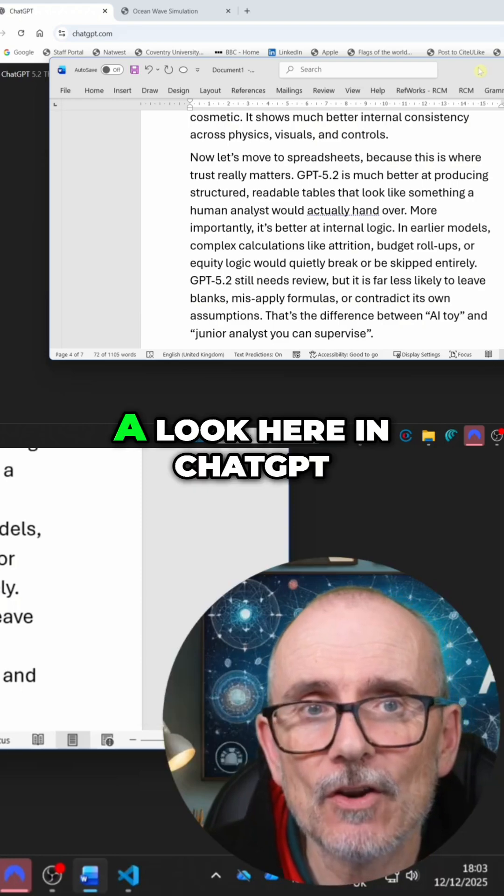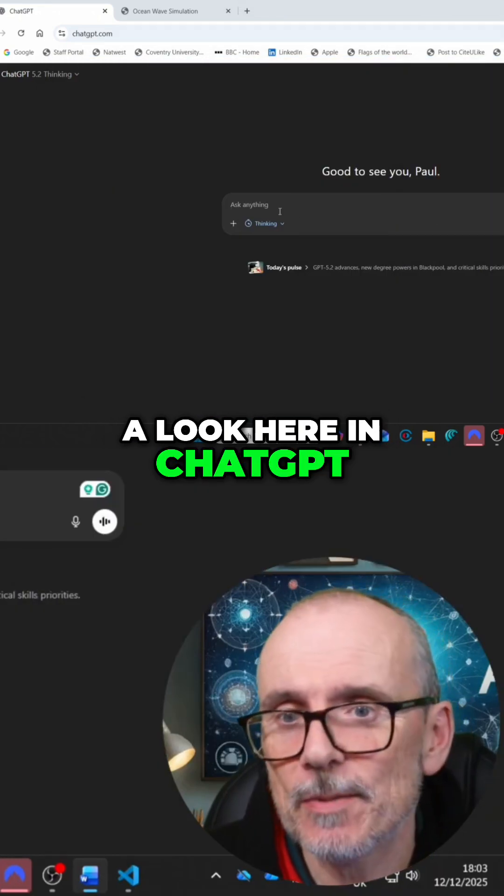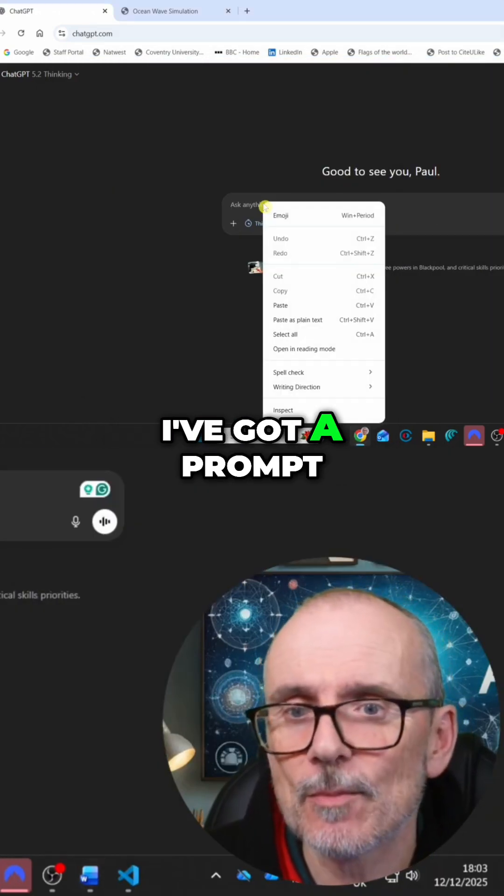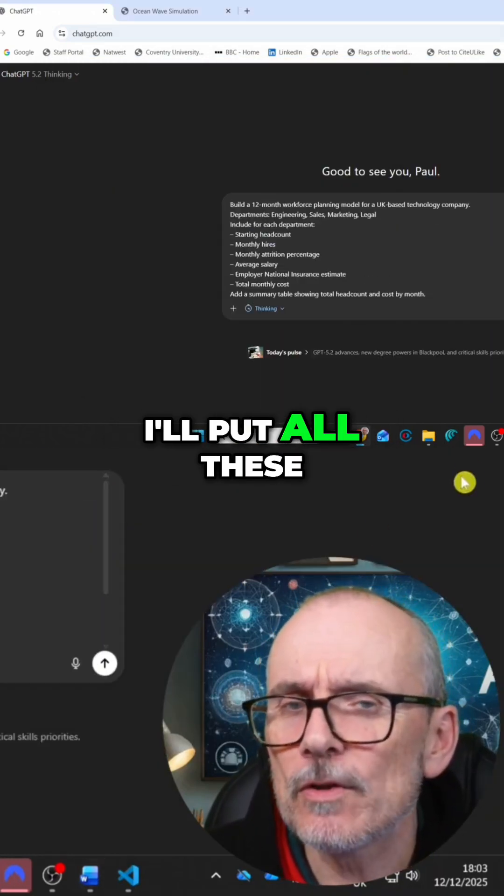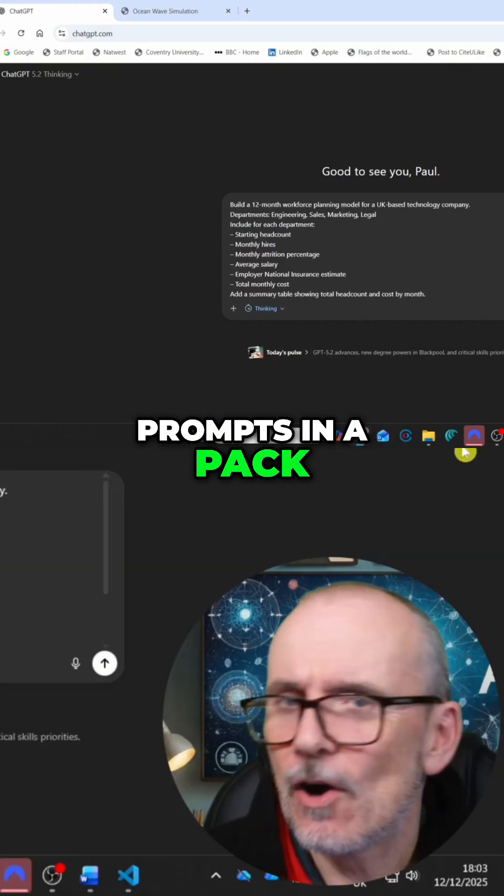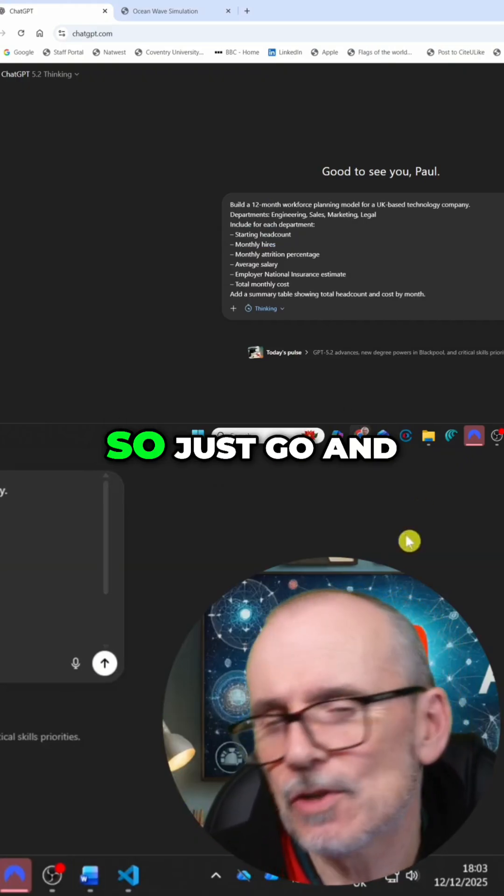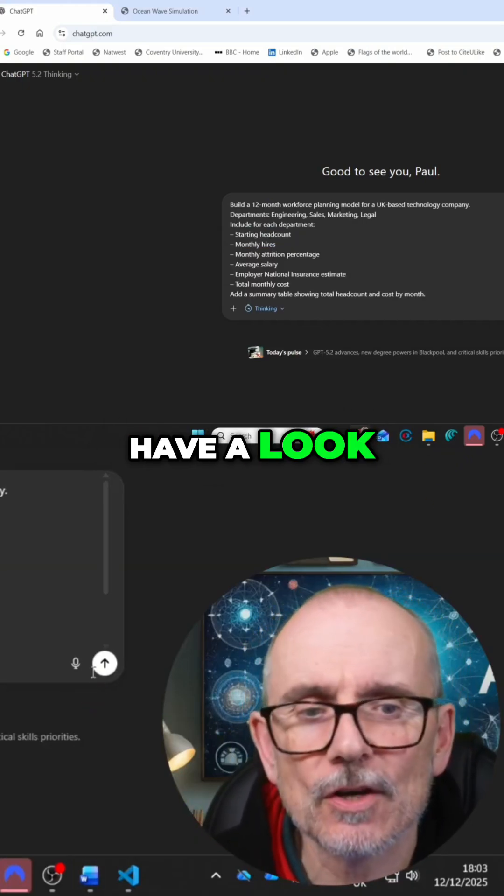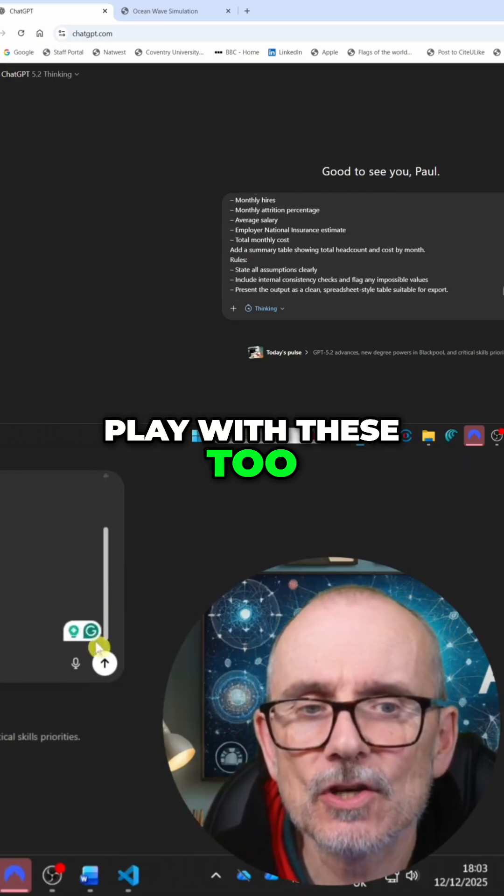Let's have a look here in ChatGPT. I've got a prompt. And don't forget, I'll put all these prompts in a pack on the website. There'll be a link down below.